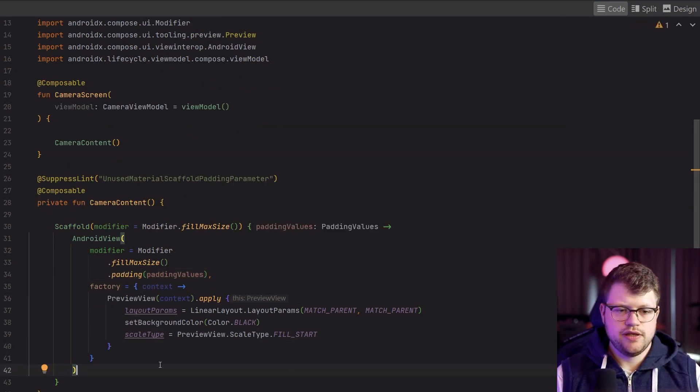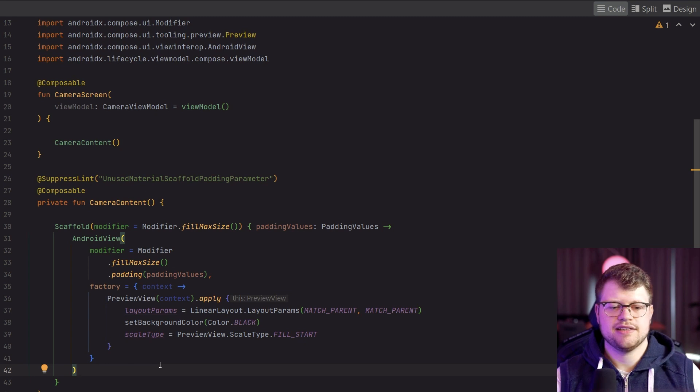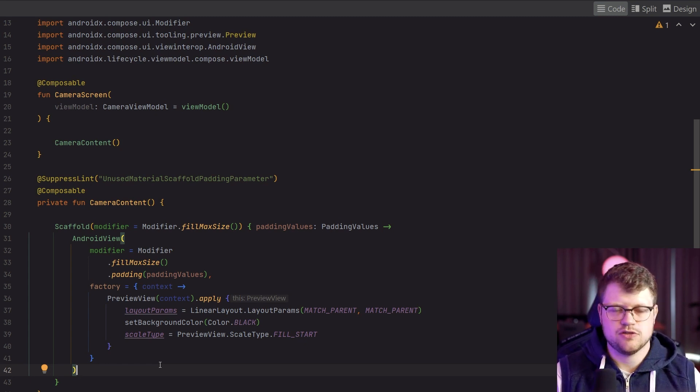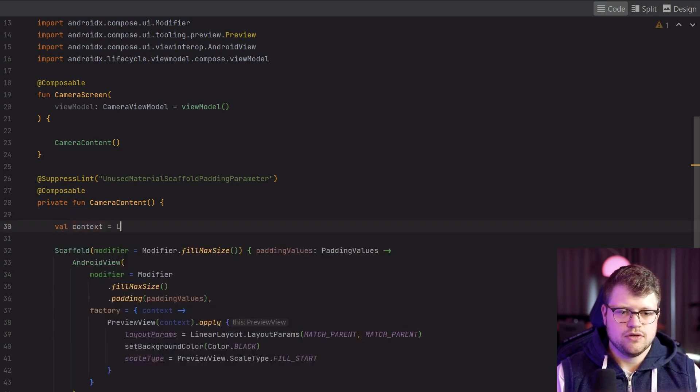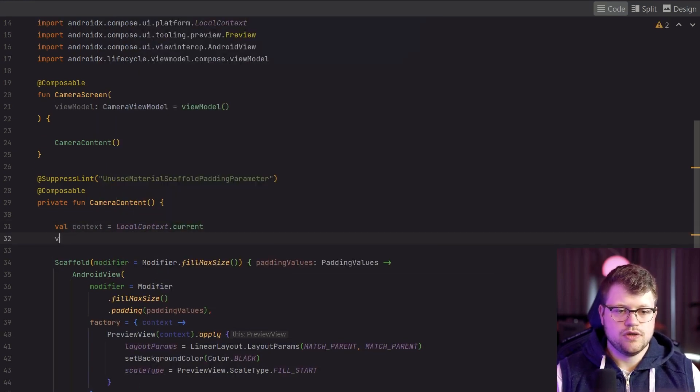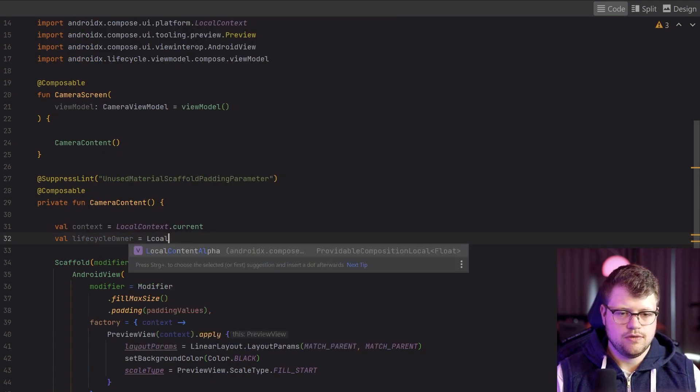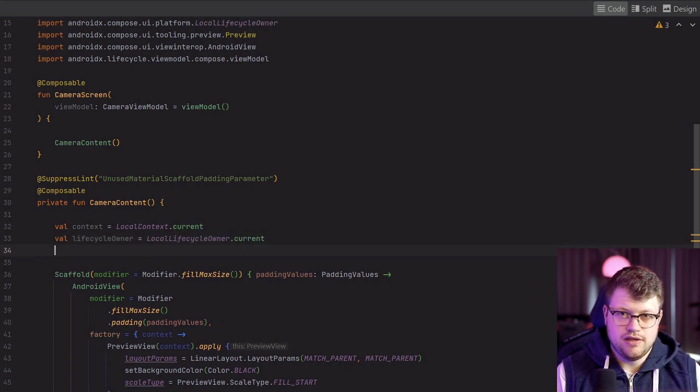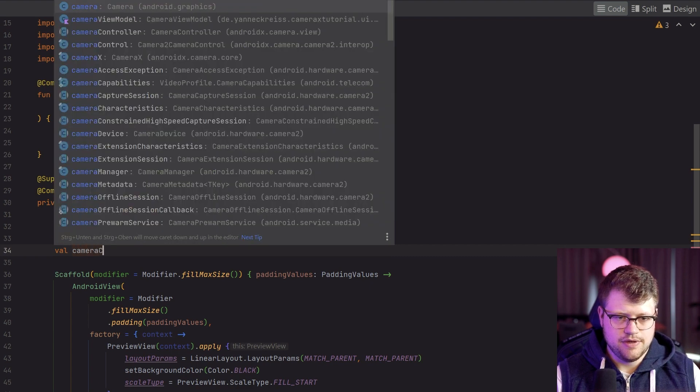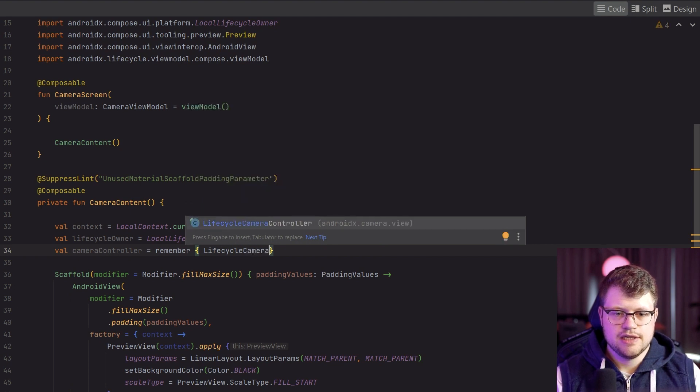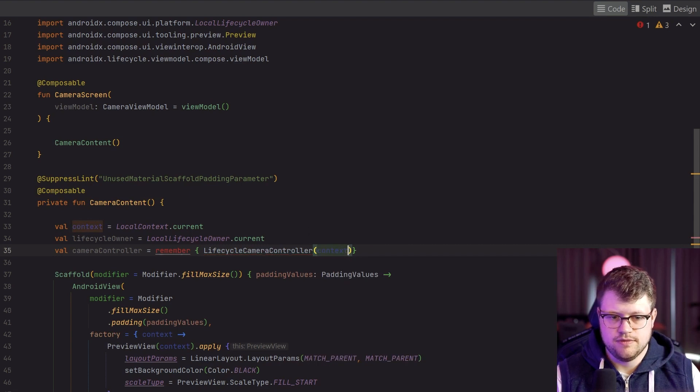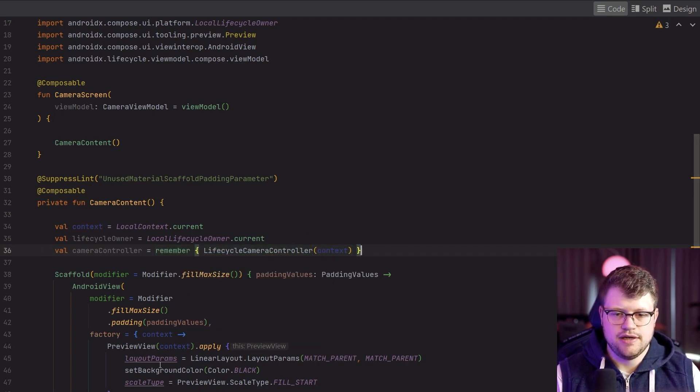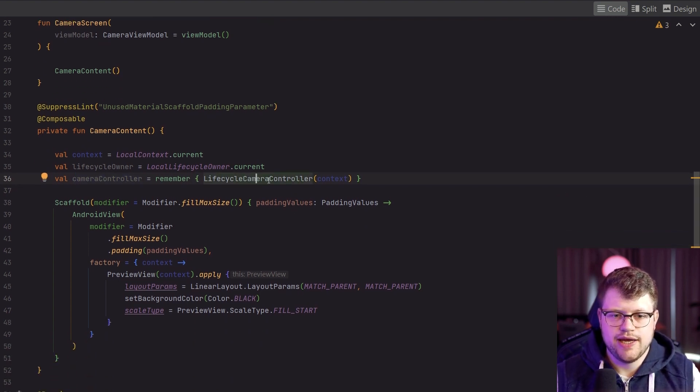Now we have already the preview in place. If we would start the app, we would see that nothing happens, we only see the black screen. That's why we also need a camera controller. To get the camera controller in place, we first introduce here the context, we say LocalContext.current, and we also say lifecycleOwner equals LocalLifecycleOwner.current. And finally, we also need the camera controller, so we say cameraController equals remember LifecycleCameraController and here we add the context. So the lifecycle camera controller is actually what comes from the CameraX library and contains a lot of helper functionalities that really facilitates the implementation process.